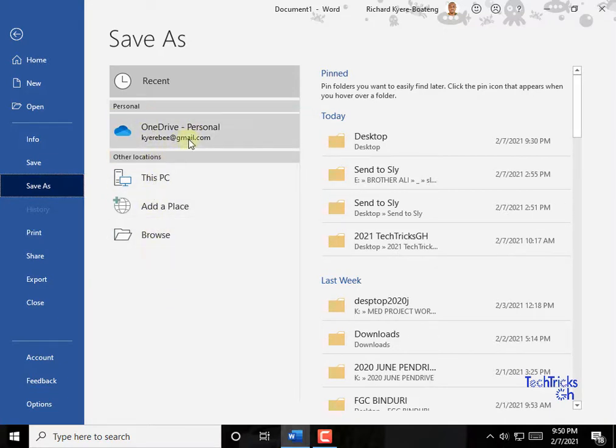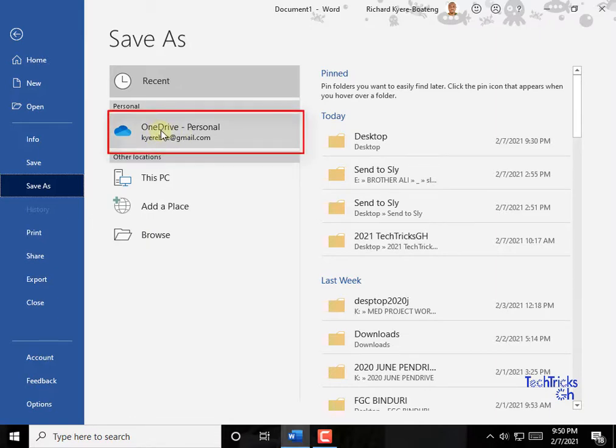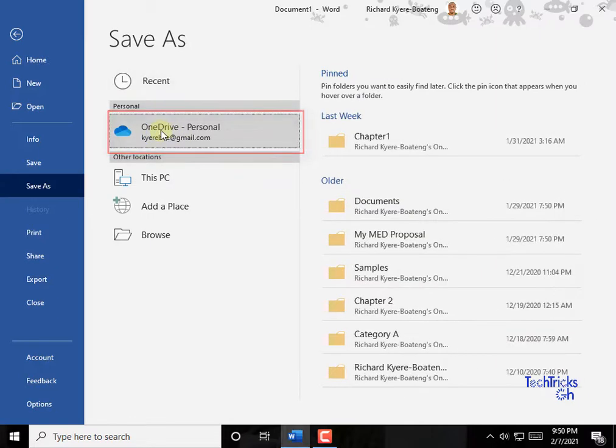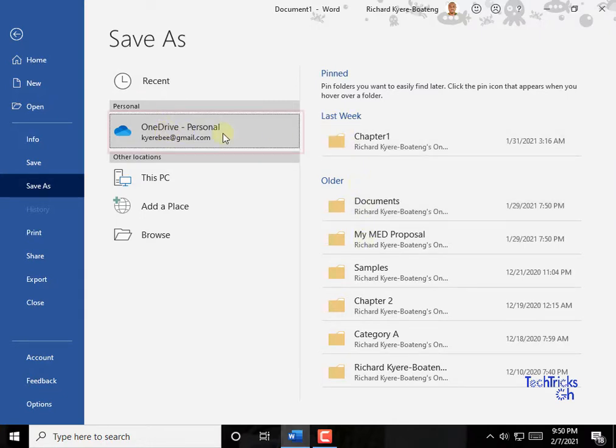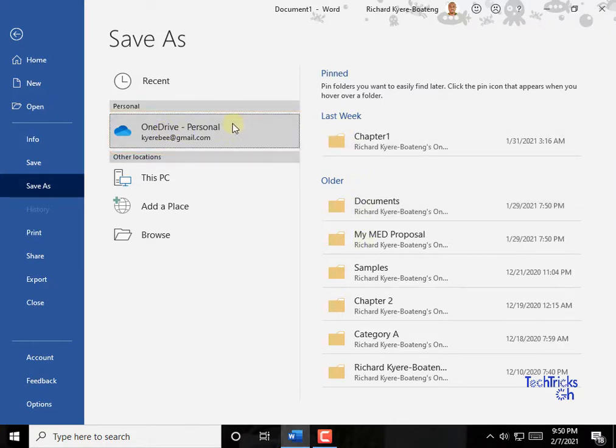All the areas here are locations that you can save a document. But for this tutorial, let's save it to OneDrive to enable you to access it anywhere you find yourself. Now click on OneDrive and sign in with your email account.